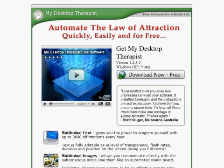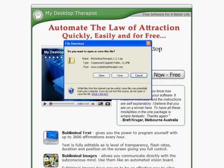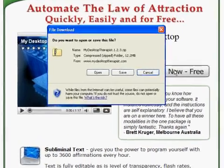This instructional video will show you how to install My Desktop Therapist onto your PC. First, visit www.mydesktoptherapist.com and click on the Download Now link.